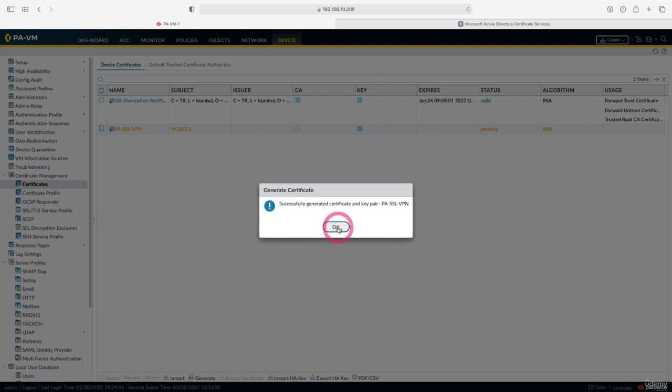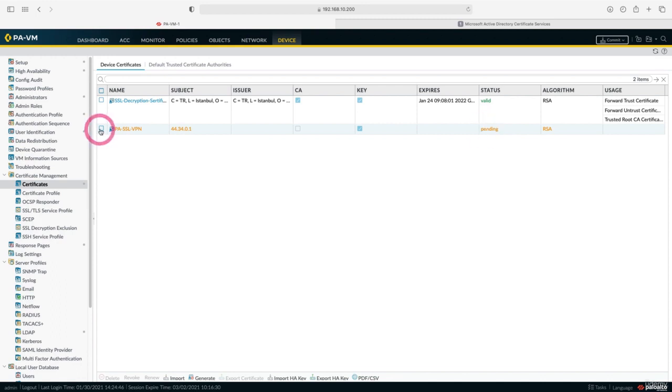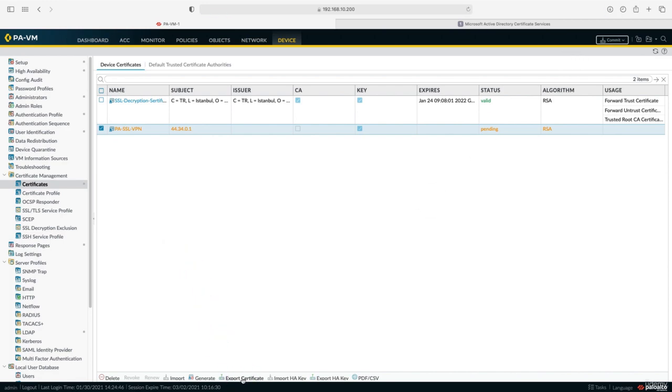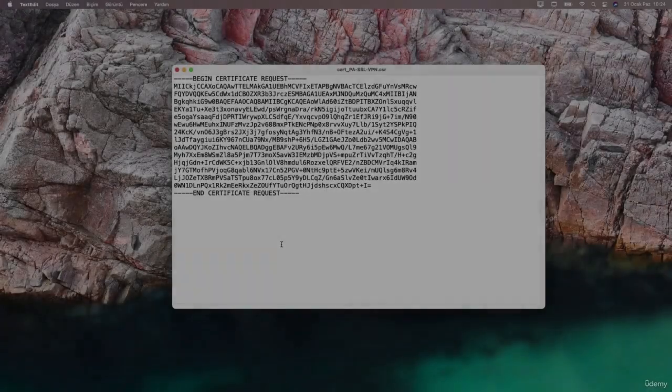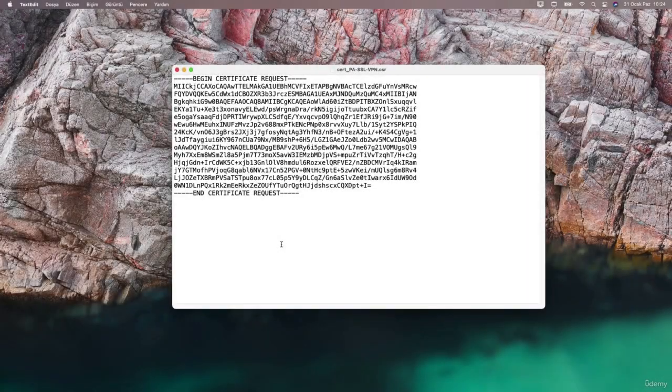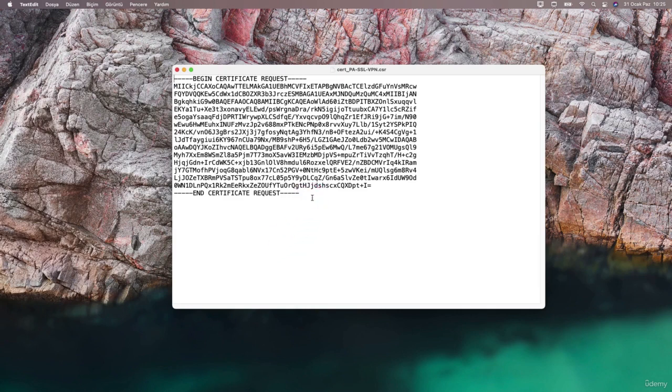I say OK. Now we will export this certificate we have created and copy its content to the certificate authority, and we will take our certificate and upload it here. I select the pending certificate and say export. I will open this downloaded file and copy the inside. I opened the content of the CSR file we created and exported on the firewall side with notepad. We will copy the content and request a certificate from the certificate authority.